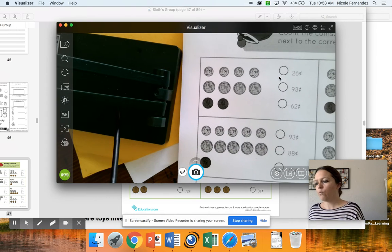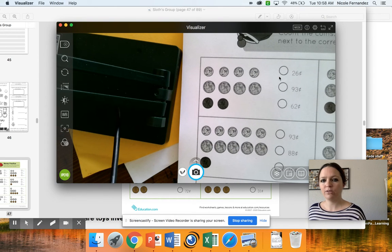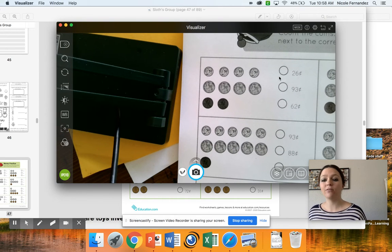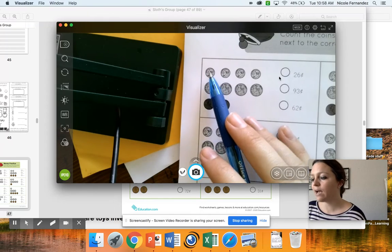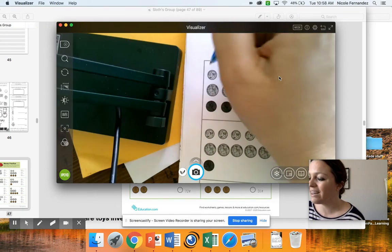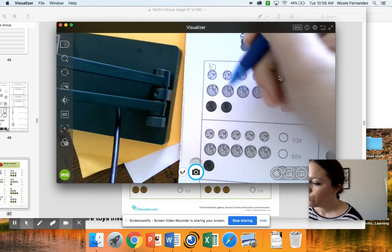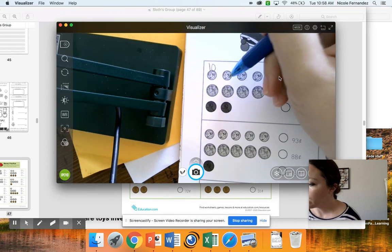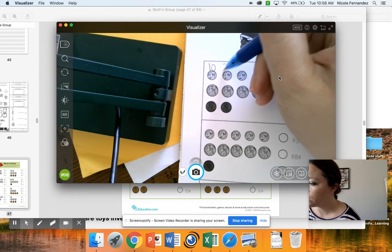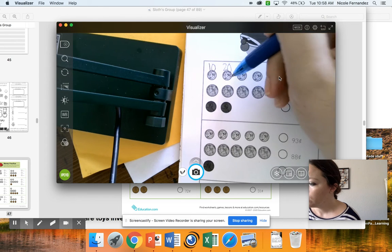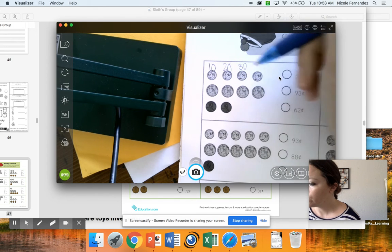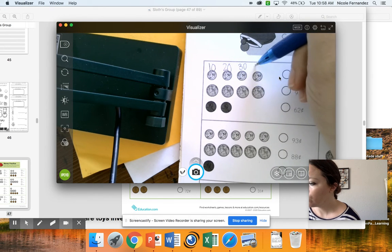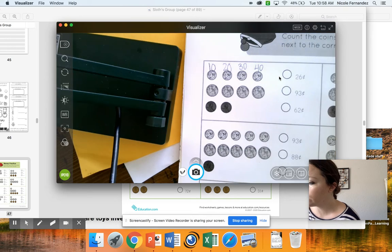When I'm looking at this, how I would do this is I would count on as I go. I know that dimes are worth 10, so I'd write 10. Oh, I have another dime. So 10, 20, 30, 40. So I have 40 cents worth of dimes.